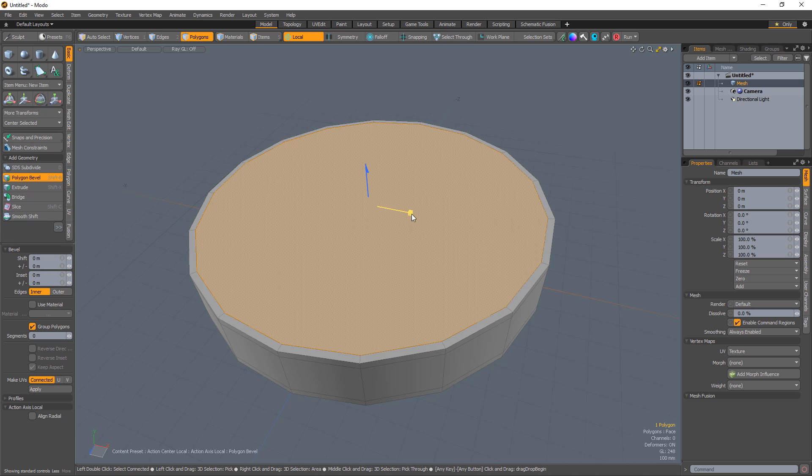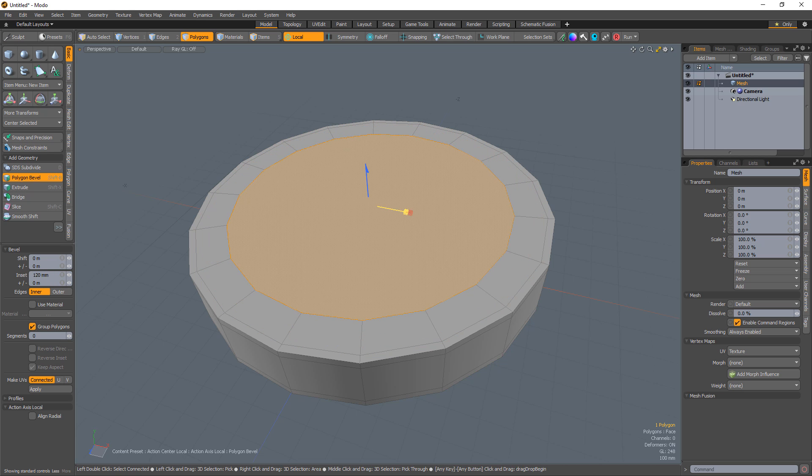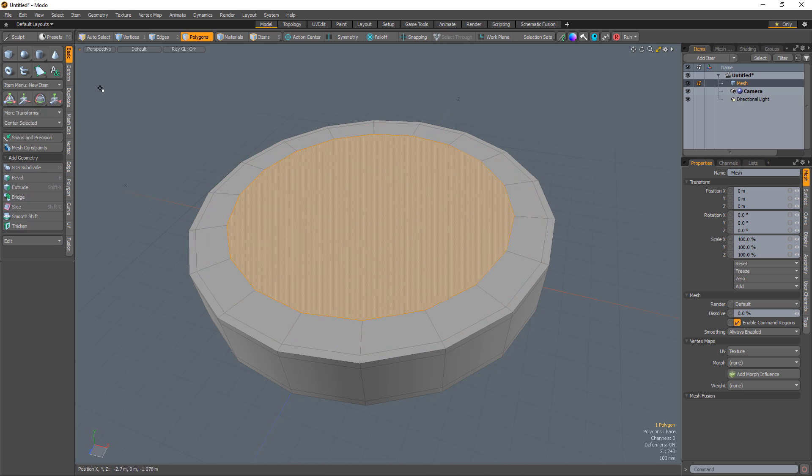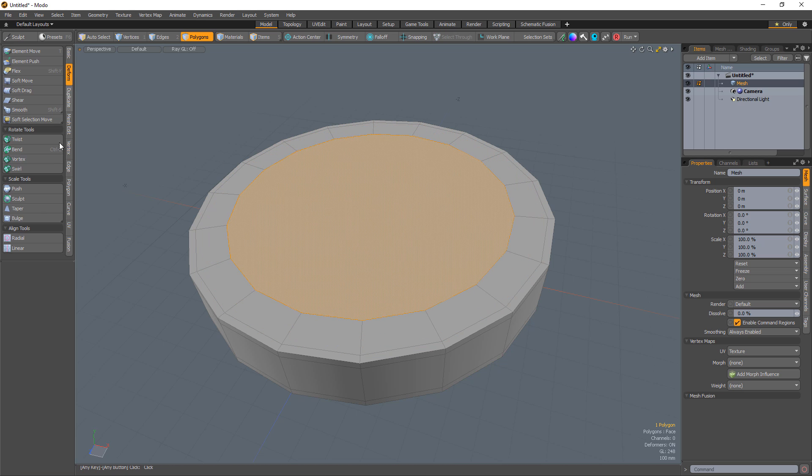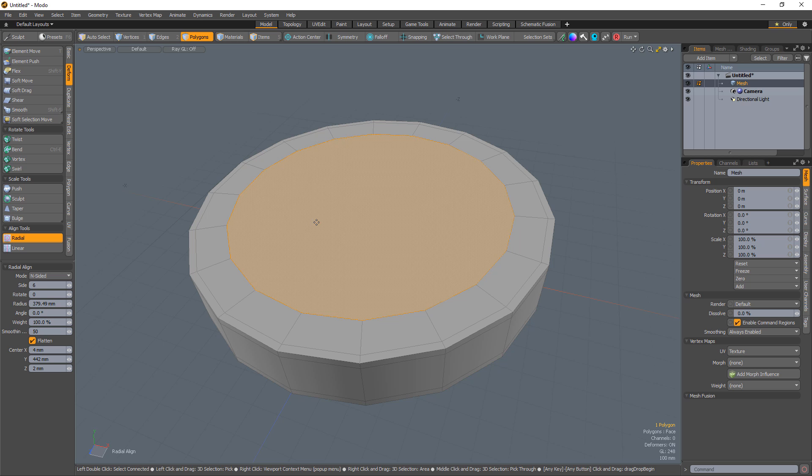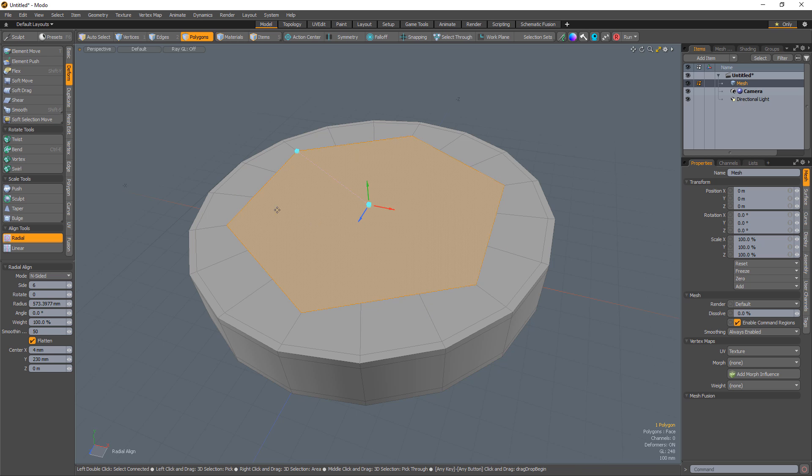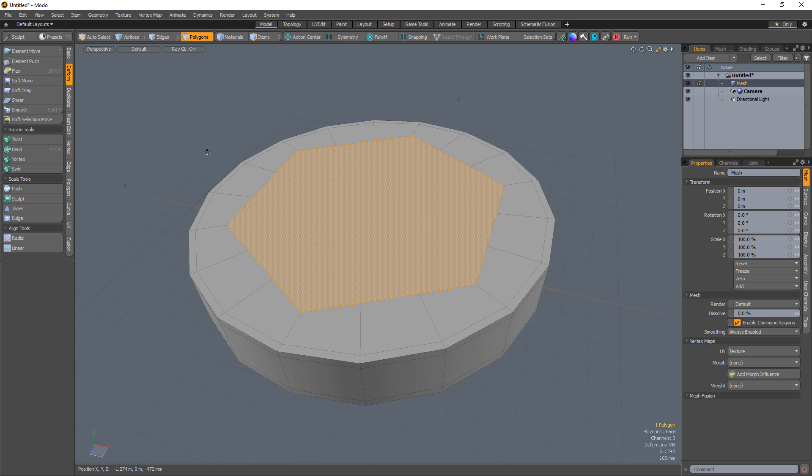Select the top polygon and inset it with the polygon bevel tool. With the polygon still selected, use radial line with the mode set to inside it and the side attribute set to a count of 6.